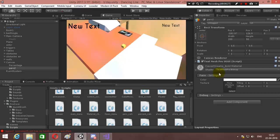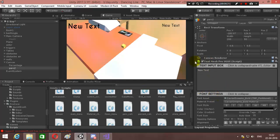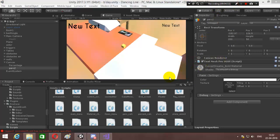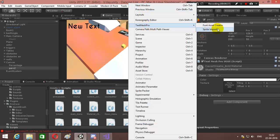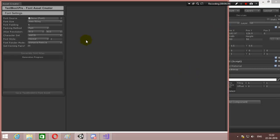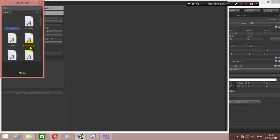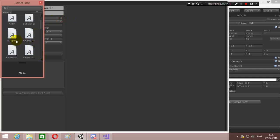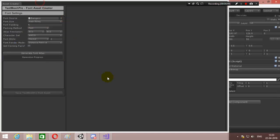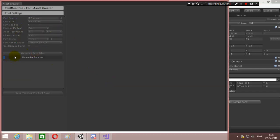Let me show you how you can create a font asset. If you have Text Mesh Pro installed, you need to go to Window > Text Mesh Pro > Font Asset Creator. Here you can create a font asset. Choose the font over here — I've done Caviar Dreams, so let's choose Bangers. Leave everything as it is and click Generate Font. It's going to generate a font because for Text Mesh Pro we need to create a font mesh.